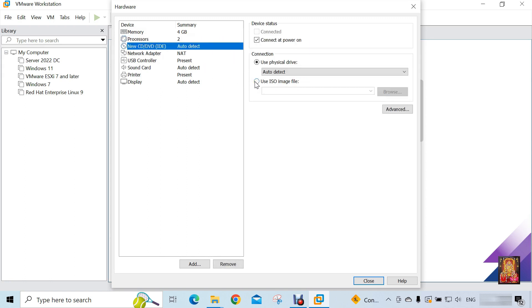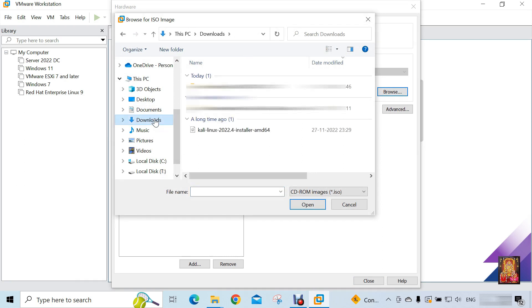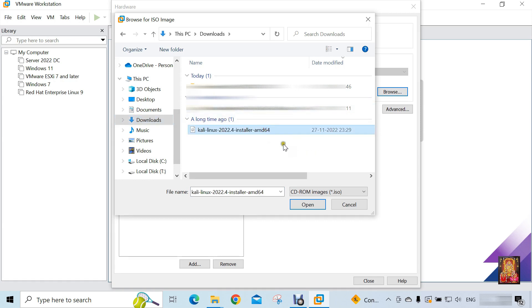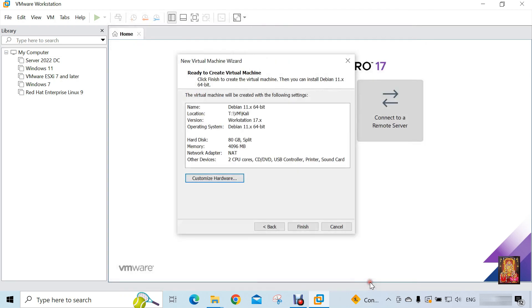Click 'Use ISO image file', click Browse, click Downloads. Select the Kali Linux image file, click Open. Click Close, then click Finish.